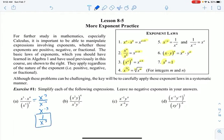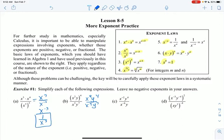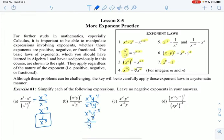For b, everything is to the 4th power. So the x squared is to the 4th power — that's x to the 8th. And the y is to the 4th power. And now I just have division, so I'm going to subtract those exponents. So technically I have x to the 3rd and y to the negative 3. But that y to the negative 3, I'm going to write as y to the positive 3.